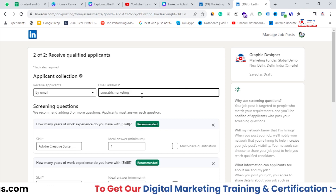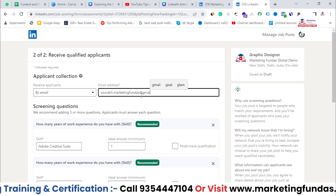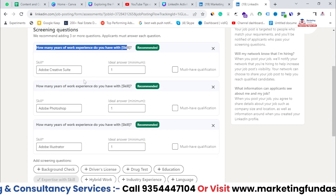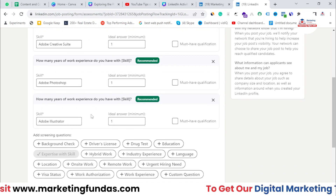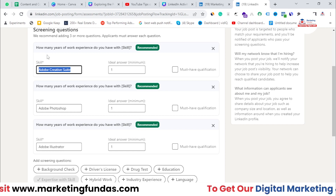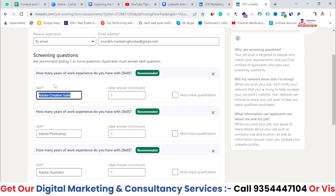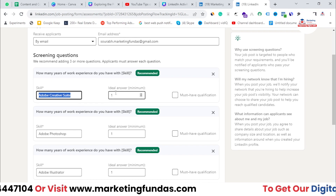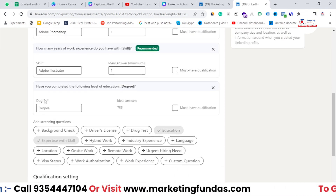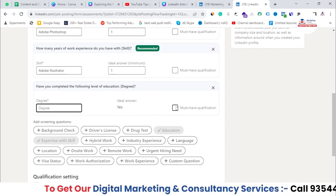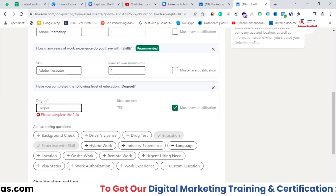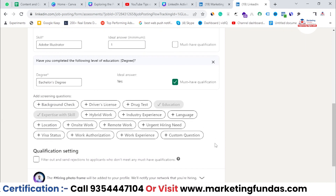I'll write the email — marketingfunders@gmail.com. Now here you can add some screening questions, like how many years of experience you have with Adobe Creative Suite, Adobe Photoshop, Adobe Illustrator. You can change or add the software which is a must for your Graphic Designer. For example, if the requirement is for Digital Marketers, you can add Google Ads and set the minimum or ideal years of experience. You can also add education screening — add the required degree, and if you check 'Must Have Qualification', users who don't have this qualification will be disqualified. I'm adding Diploma or Bachelor's. Now hit the Continue button.